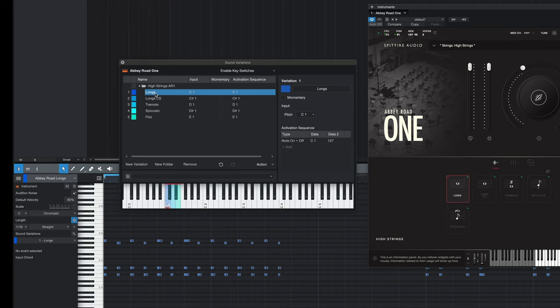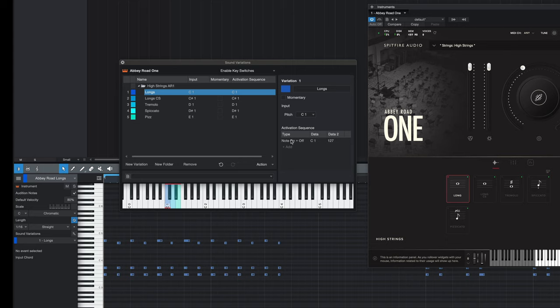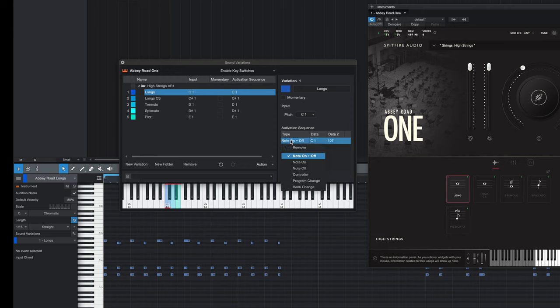So now we've created the articulations. On the right hand side under the activation sequence, this is where we can change the style of switching. For those of you who are using UACC, you can drop down here and change the controller.